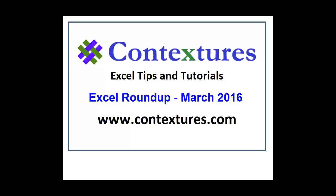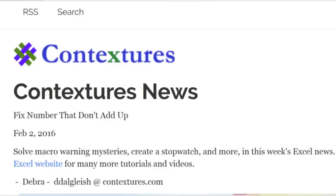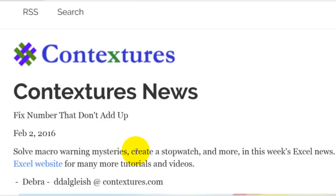Welcome to Excel Roundup. This is Deborah Dalgleish from Contextures.com. Welcome to the Contextures newsletter for March 2016. We're going to take a look back at some of the recent Excel tips and news stories that we've featured, and the first one we'll look at is about mysterious macro warnings, plus a lot more tips.